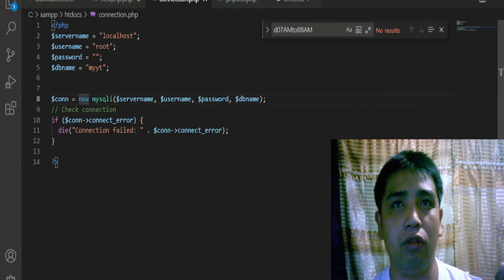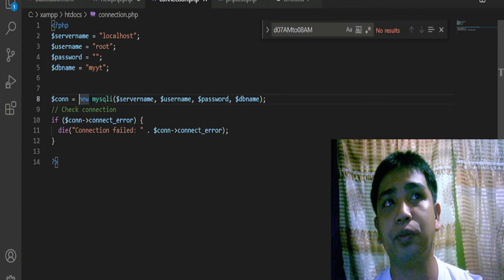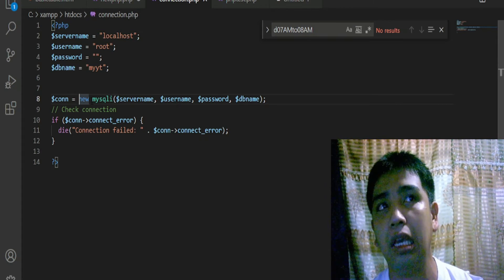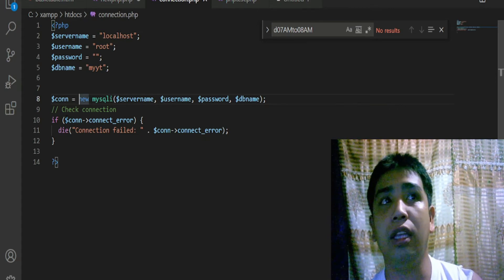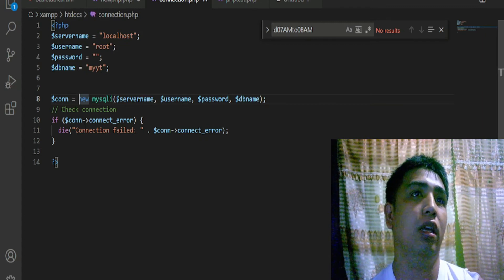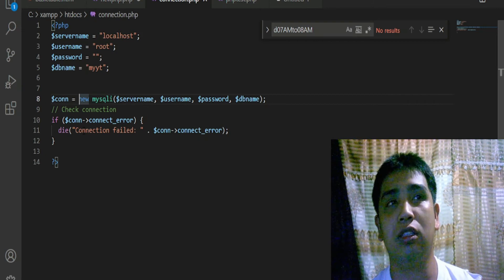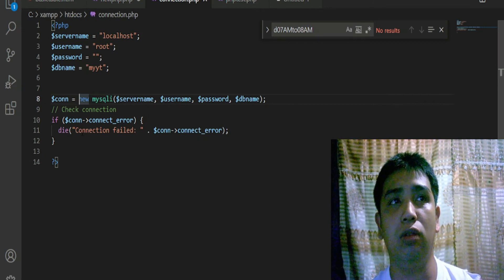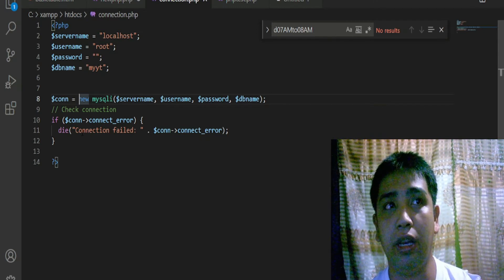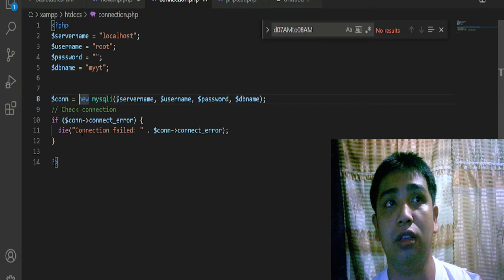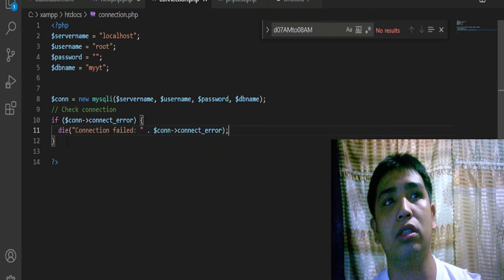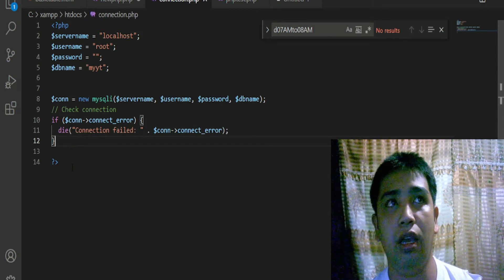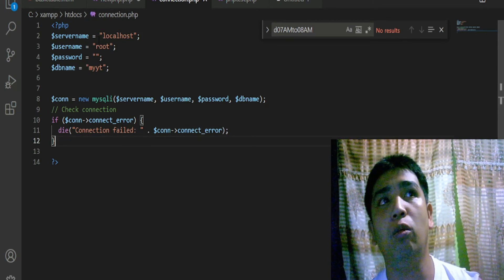You must know that this is called a function - the mysqli_connect function - which links our database in PHP and creates the connection. If we were able to connect and there's no error, the process continues. If it does not connect, meaning the connection failed, we are going to initiate error handling that tells us the error using the die() function. Then close the tag and go back to the PHP code.